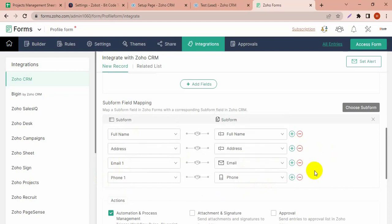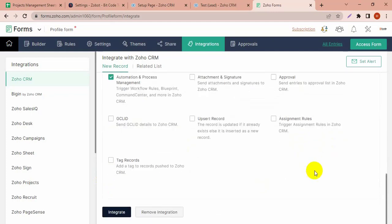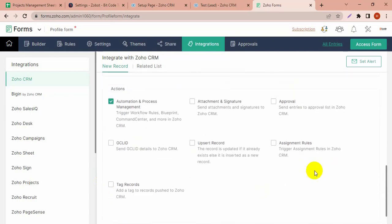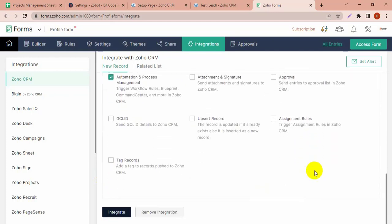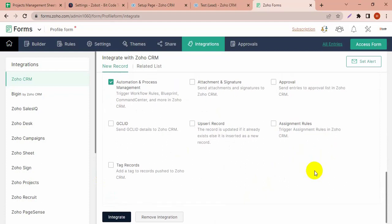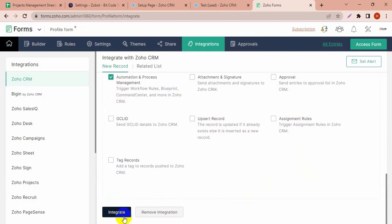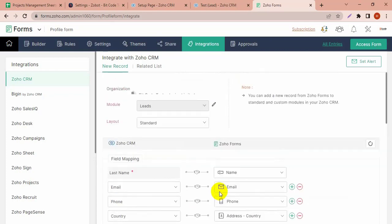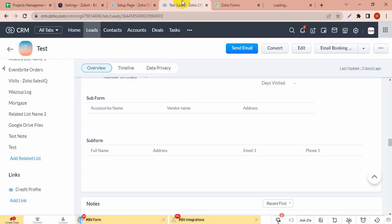All the fields of the subform are mapped now. I have to integrate it. The form is done and I'm going to fill up the form.